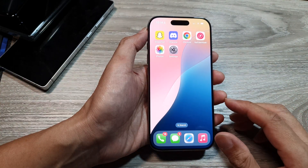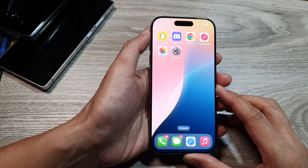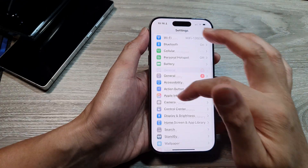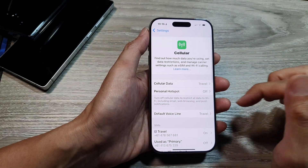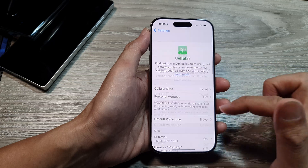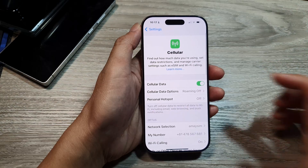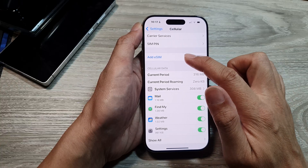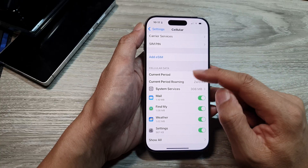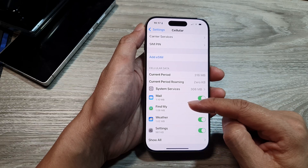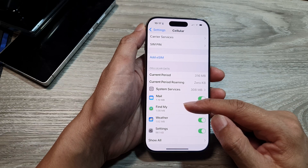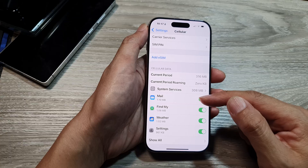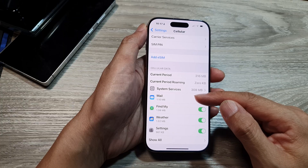If that still doesn't work, you may need to remove and re-add your eSIM. Go to Settings and tap on Cellular. Select your cellular plan, scroll down to find the eSIM section. Tap on your eSIM, then tap the menu button and select Remove to remove your eSIM or cellular plan. After removing it, you can try to add it back again.